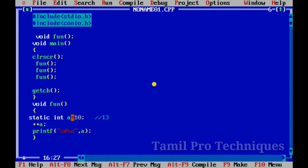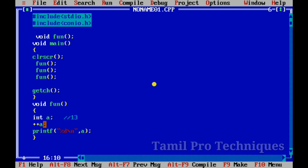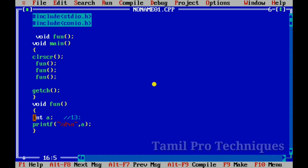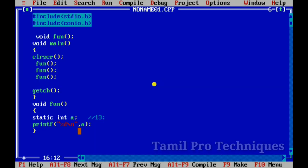For a normal variable, when declared without initialization, it prints a garbage value — it can be any value. But for a static variable, the default value is 0. So if we use a static variable, the default value is initialized to 0.